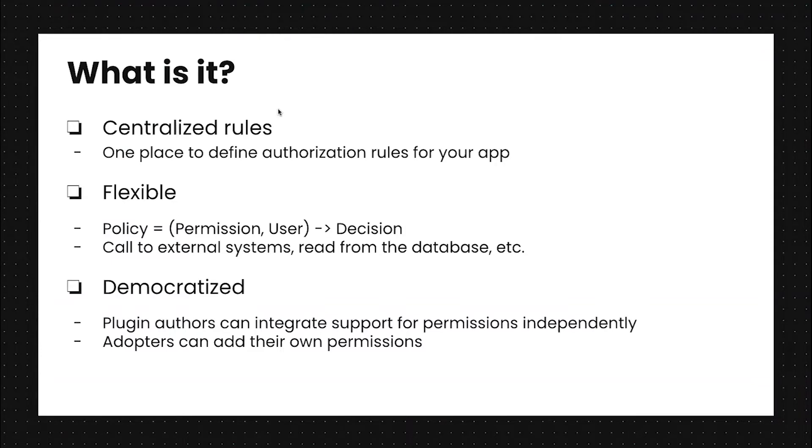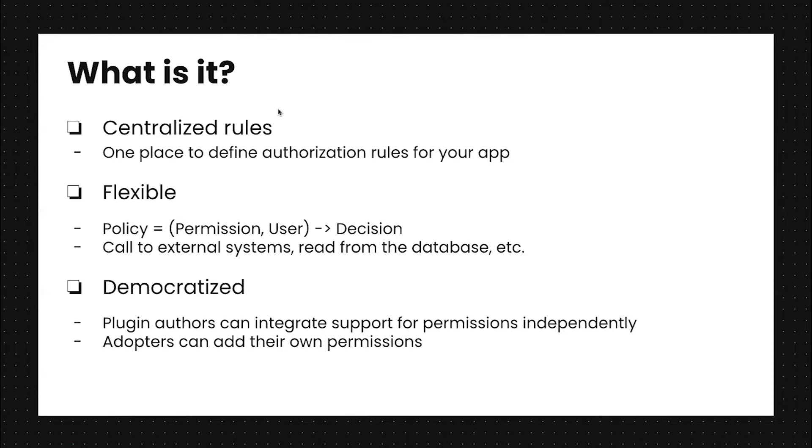It's also democratized. Plugin authors can integrate support for this on their own without updating the Backstage core. Adopters can add their own permissions and integrate them separately. We don't need to iterate on this one piece. We can really build it all at any independent locations.